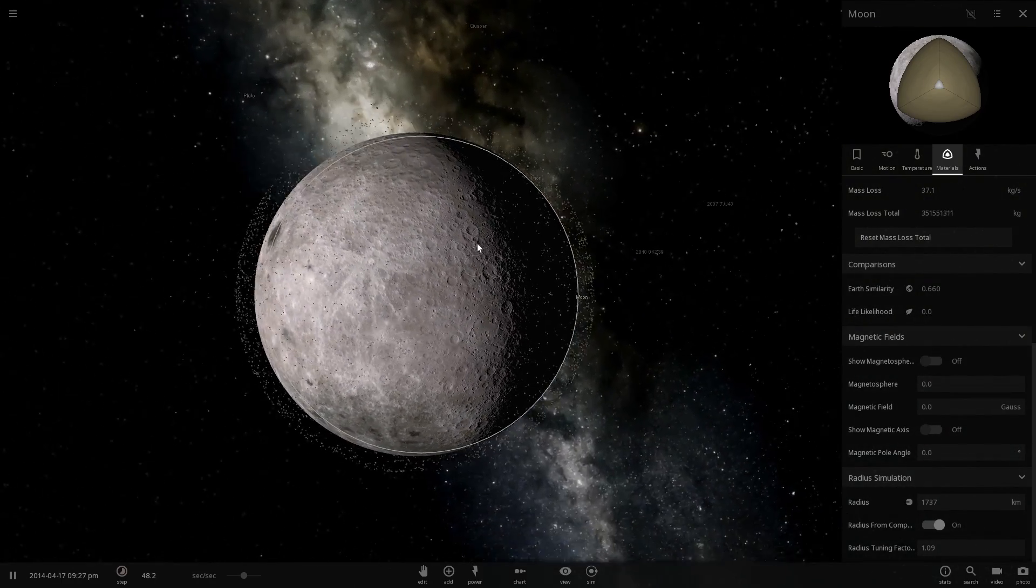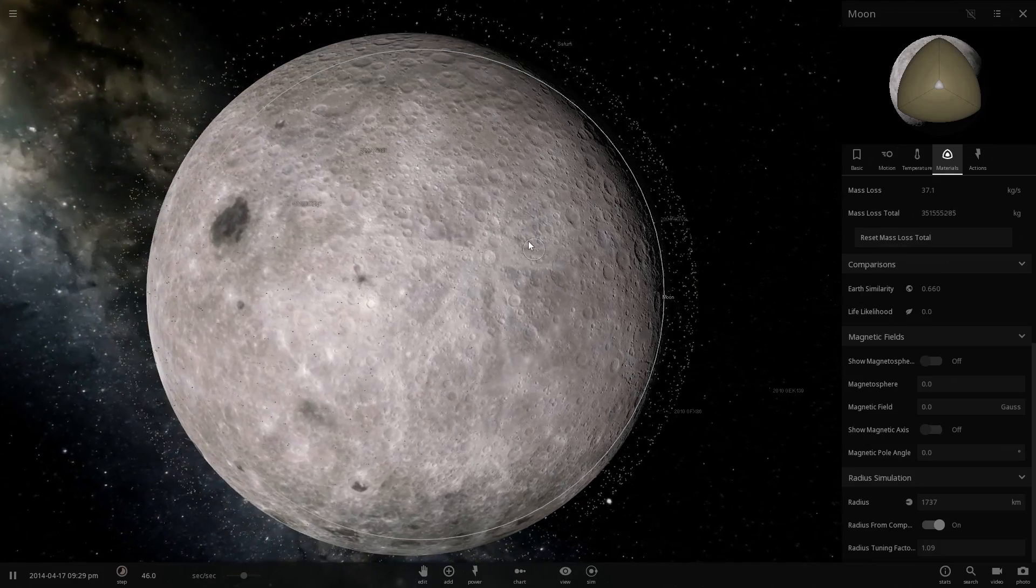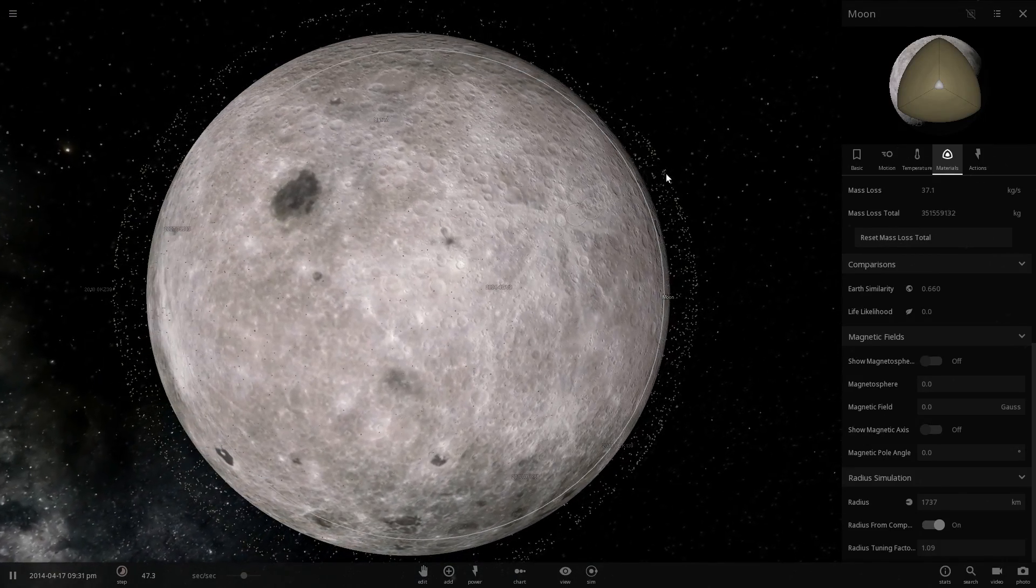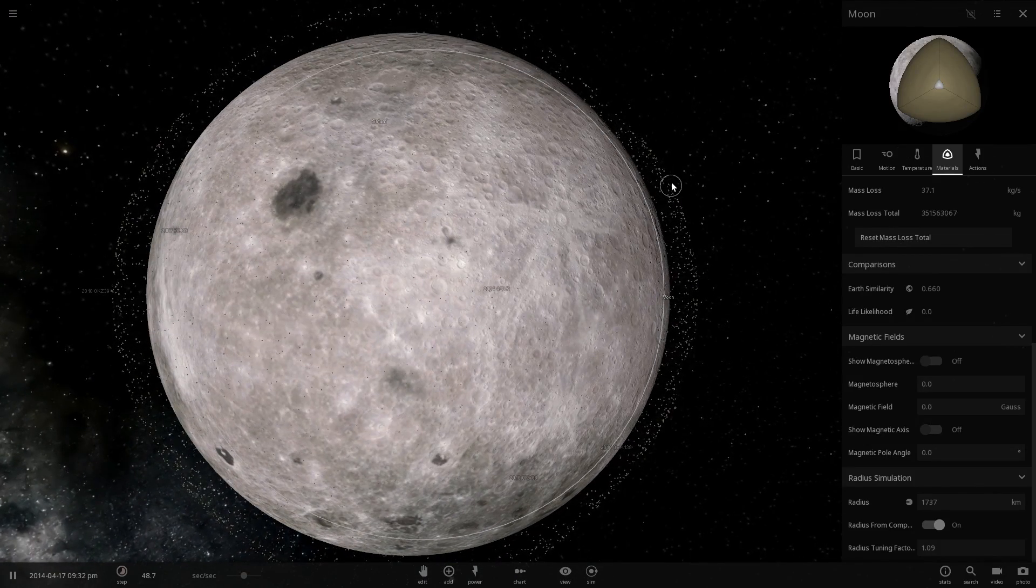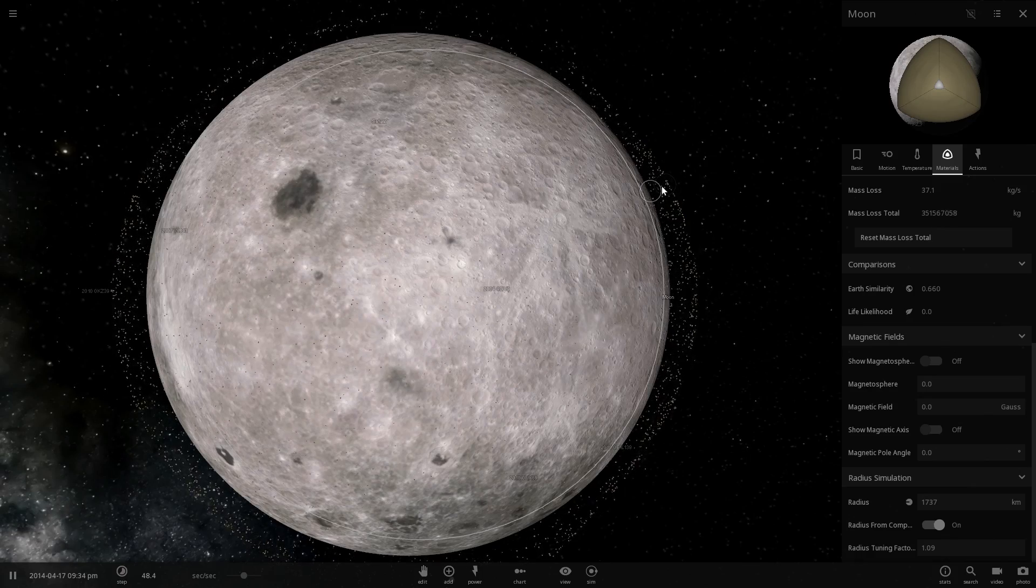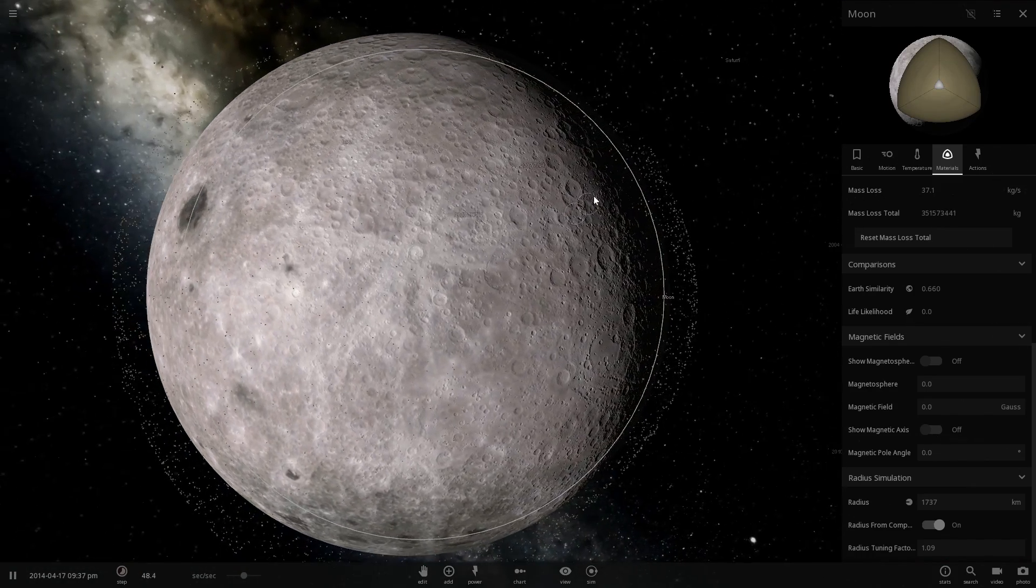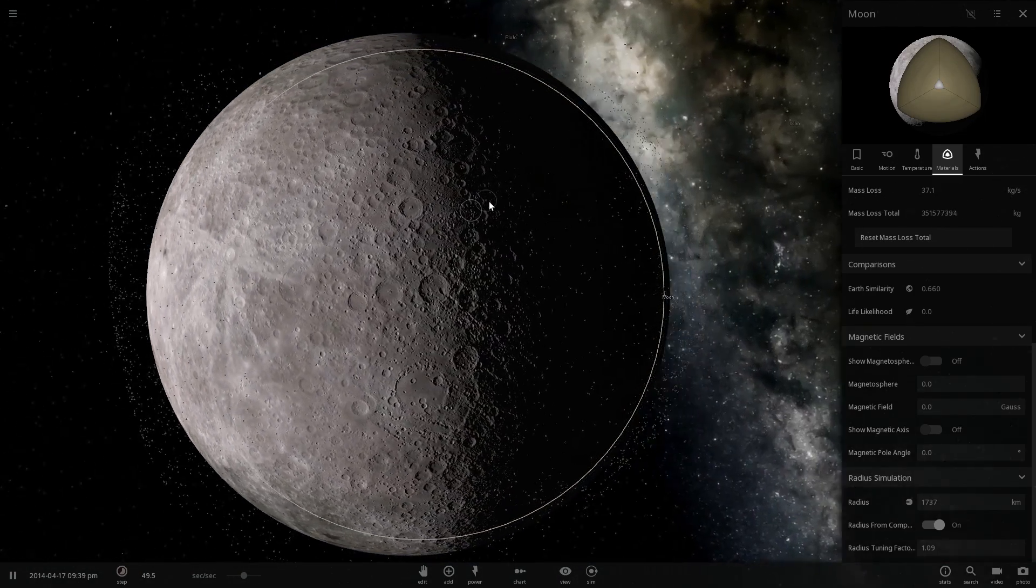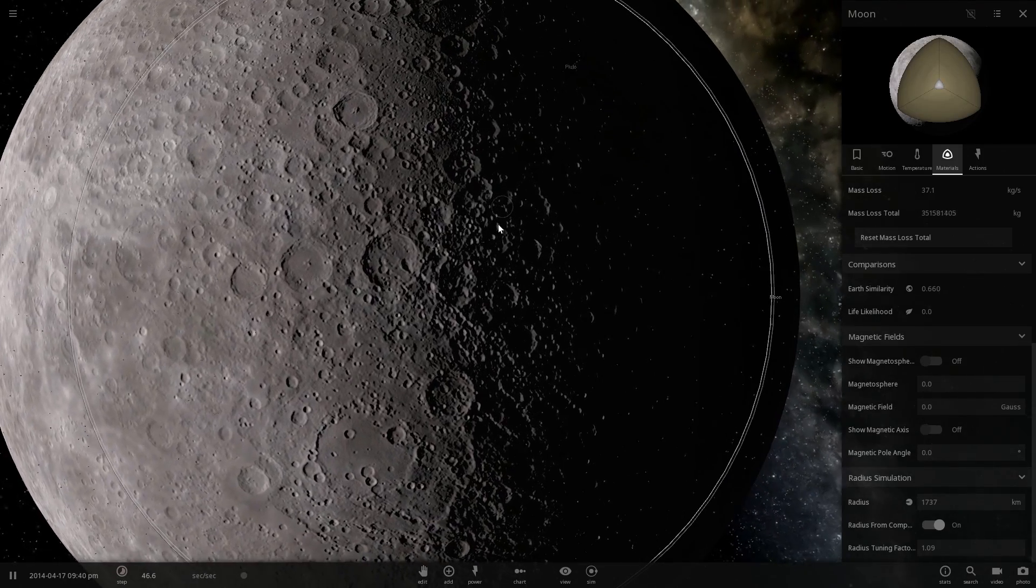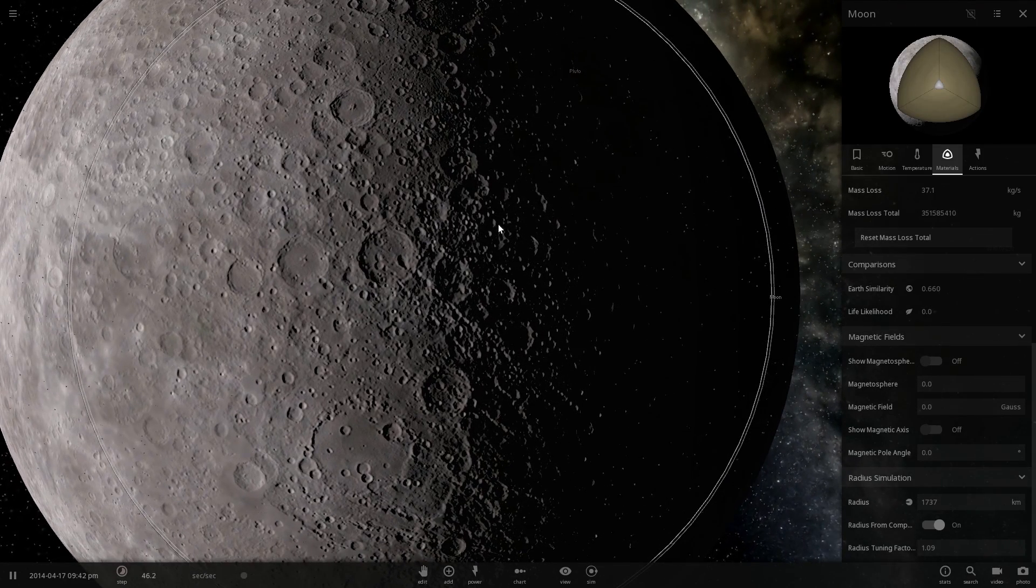But basically for about six days every month every time you see a full Moon something like this happens on the surface. And even though we kind of don't actually get affected by it in any direct way if we ever have a colony here or if we ever started living here we have to be aware of these unusual electrostatic dust storms.